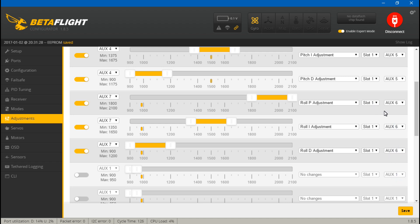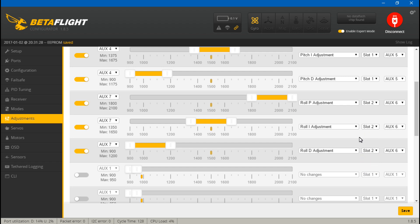For the slots: even though the increase/decrease function is on two separate switches with two separate auxiliary channels, you still have to pick a different slot number for each group — otherwise it's not going to work. I don't know exactly why, I just know it doesn't work if you don't. Now let's save. If you want, you can go ahead and do your yaw PIDs in the same order.